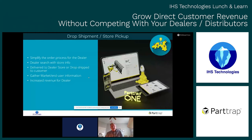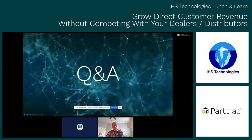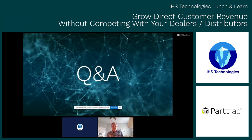In closing, PartTrap is offered in a SaaS model — software as a service — and we don't charge by the user. It's a very affordable solution where you can crawl, walk, and run — start with the basic system and add on additional modules as your business requires. With that, the main part of my presentation is over. I hope you learned something from it, and let's open up for questions.